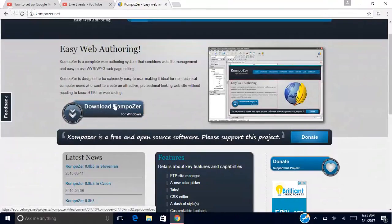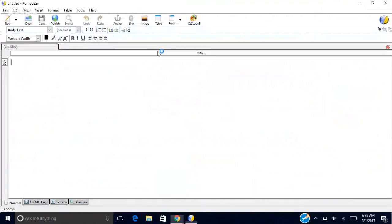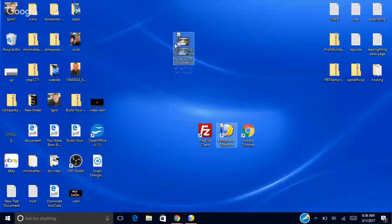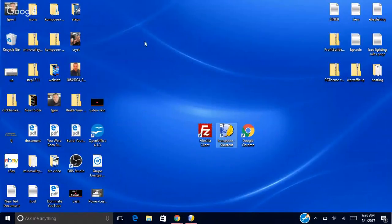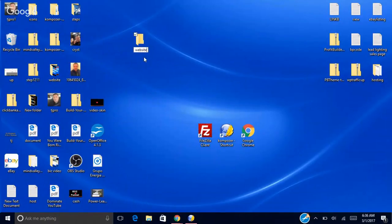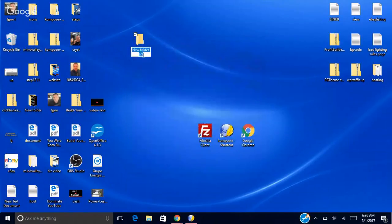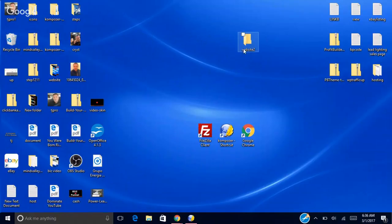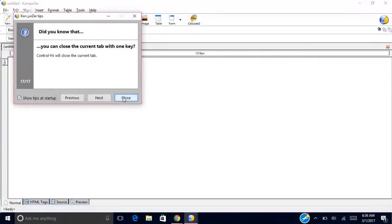Once you download and open up the software it's gonna look something like this. Now, to start building a website you want to create a folder on your desktop. We'll say New Folder and name it 'website'. I already have one called 'website', so I'm naming this one 'website 2' — just temporary. Then come back to Composer.